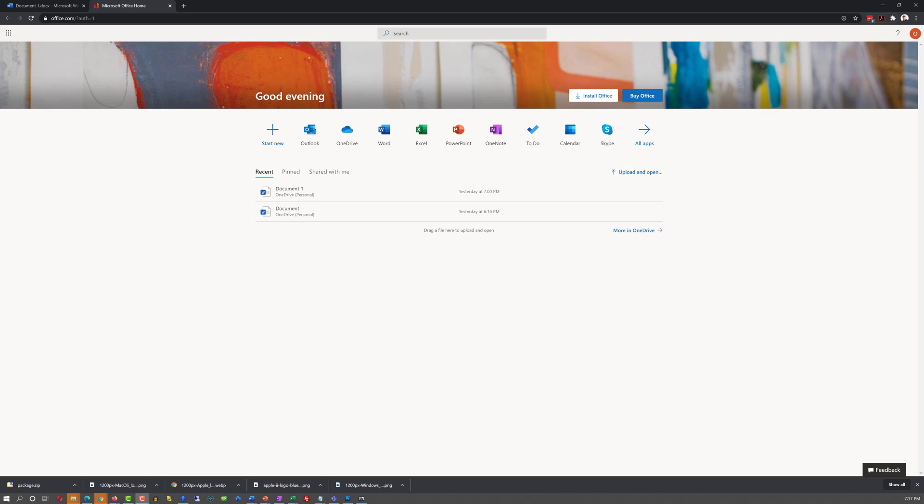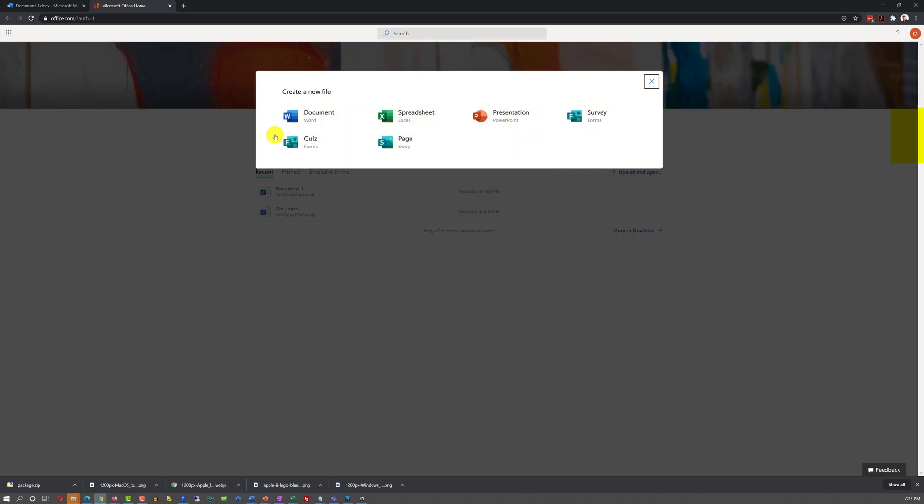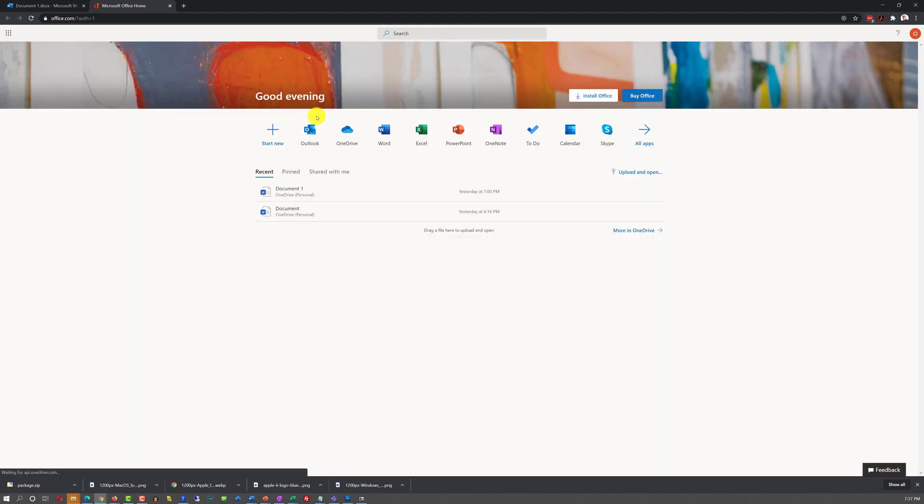There are four different ways to start working on a Word document. You can use one of the recently created documents. You can click Start New and select Word Document.